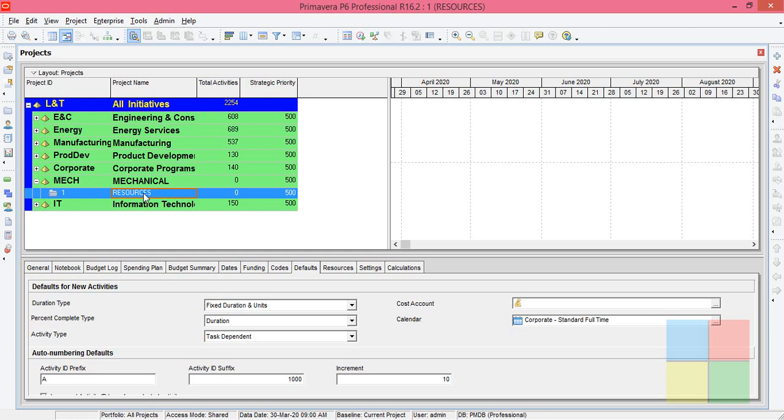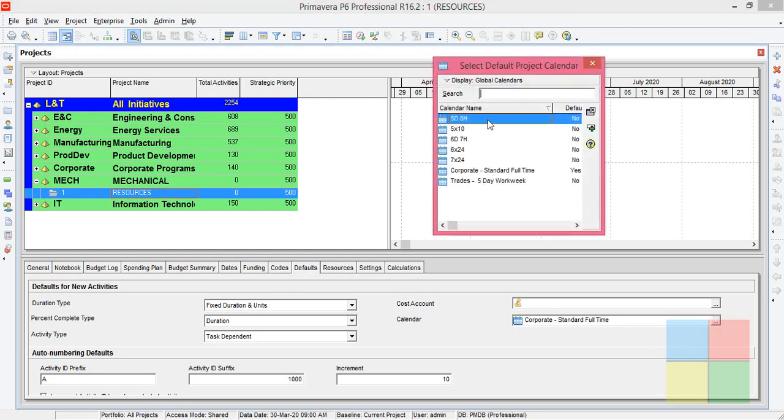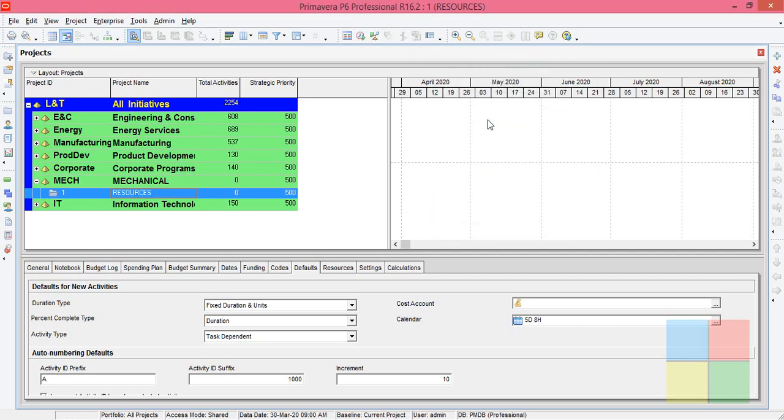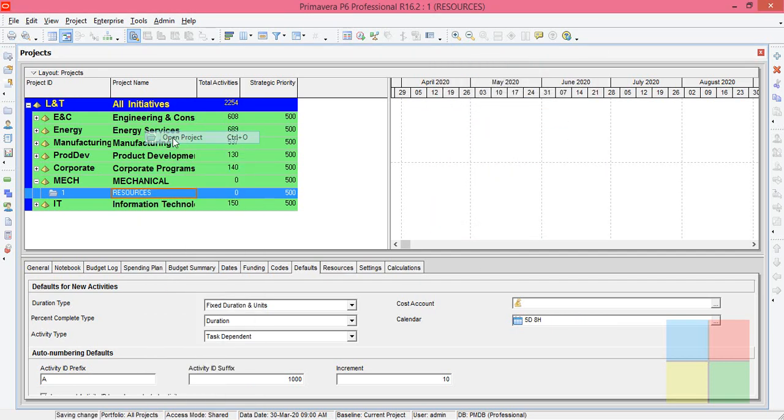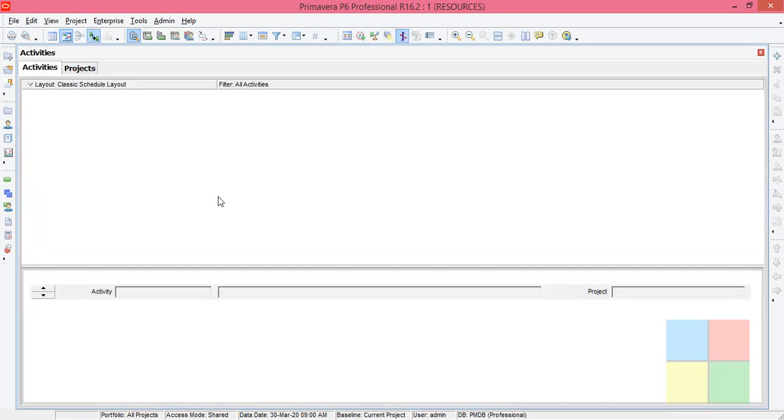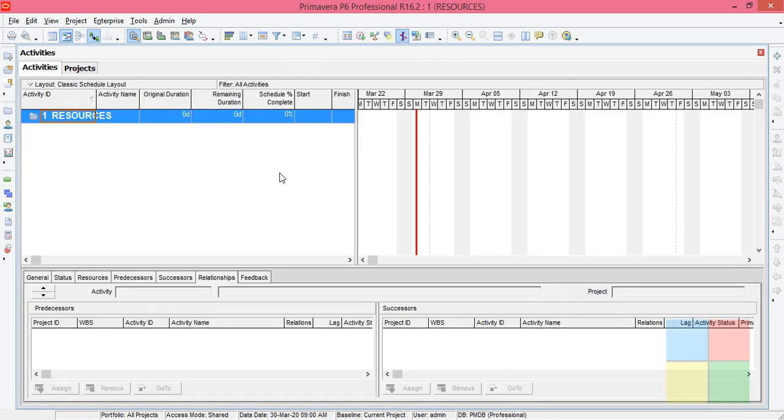Now I'll assign a calendar to this project. Highlight the project, go to defaults, go to calendar, select one calendar. I'll go with 5 day. Now right click, open the project. It goes to the activities window.